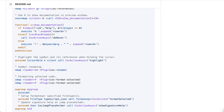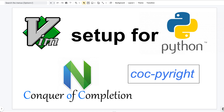Alright, that's what I want to talk about today. Basically it's the Vim setup for Python programmers. If you want to see more content like this, please like and subscribe. Thank you.